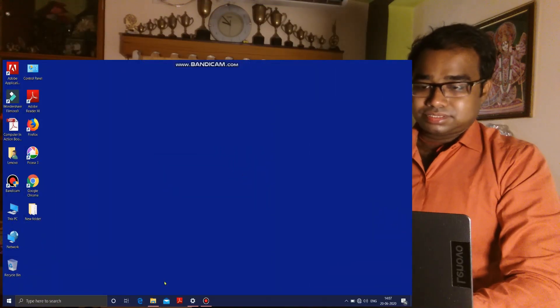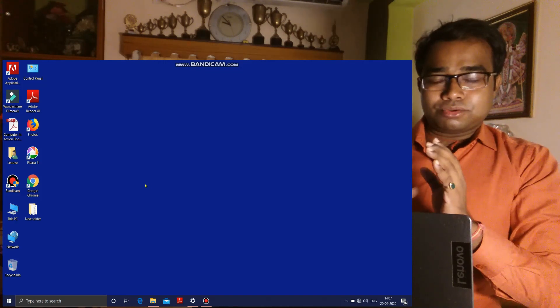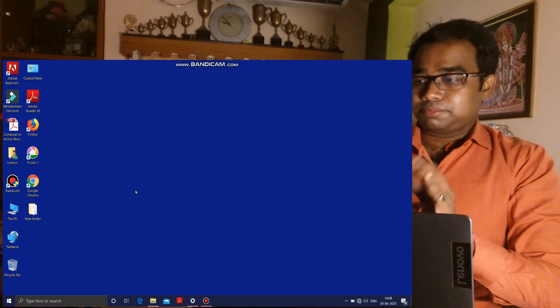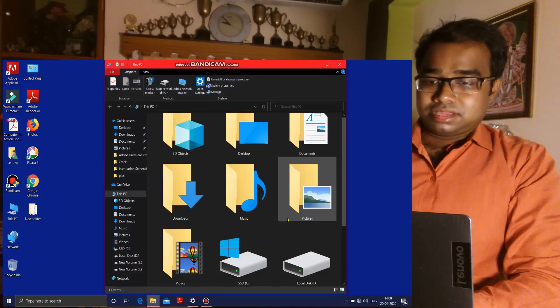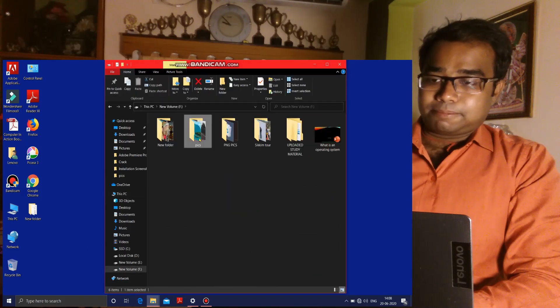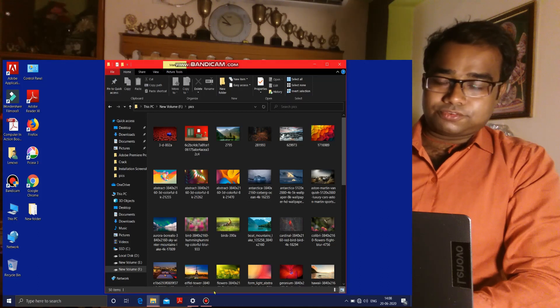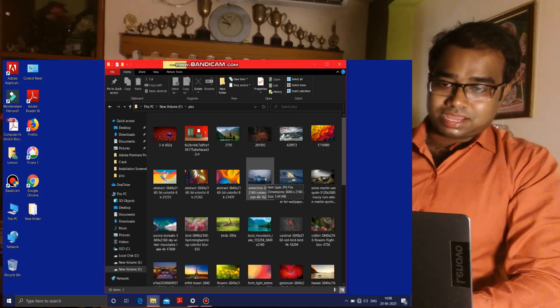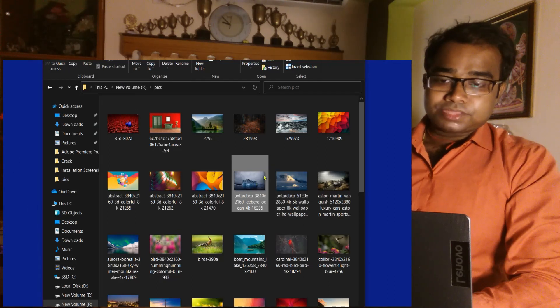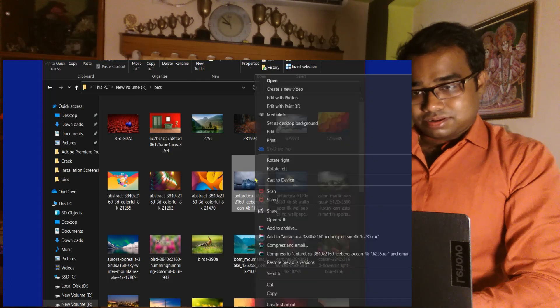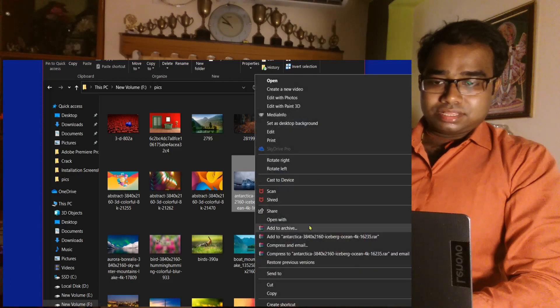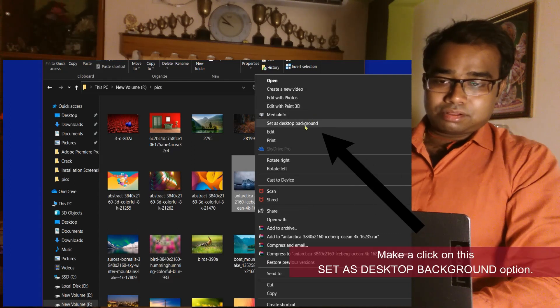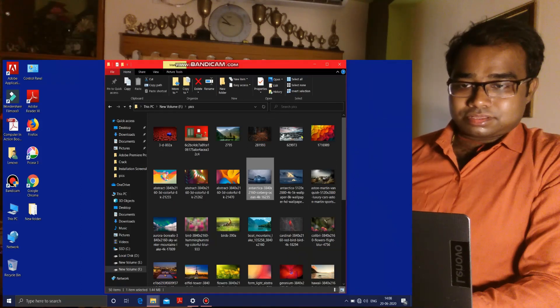Please have a look at the screen. First of all, you have to go to the desired location where you have kept your wallpaper. In my computer, I have kept all my wallpapers in one folder. From this folder, suppose I want to keep this picture as my wallpaper — I will make a right-click on this picture and a menu will open. In this menu you can see an option: 'Set as Desktop Background.' Please make a click on this option.